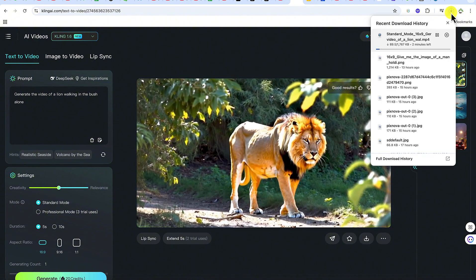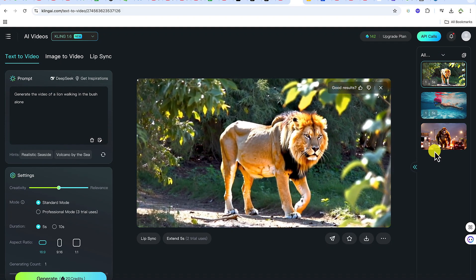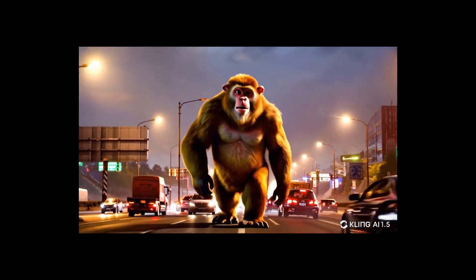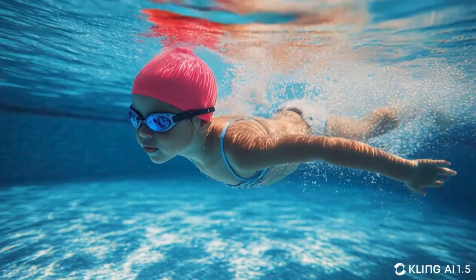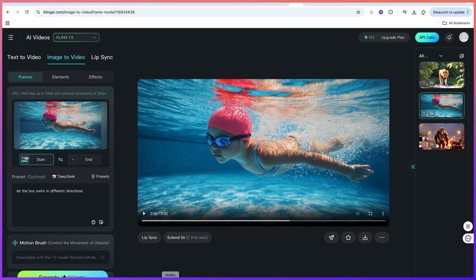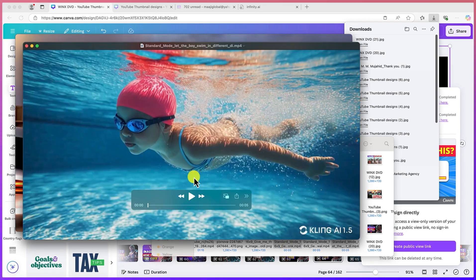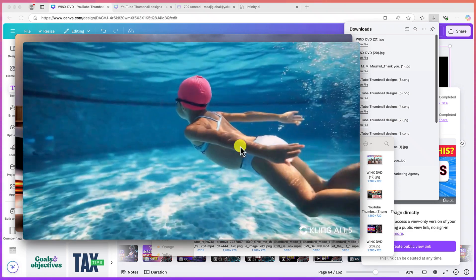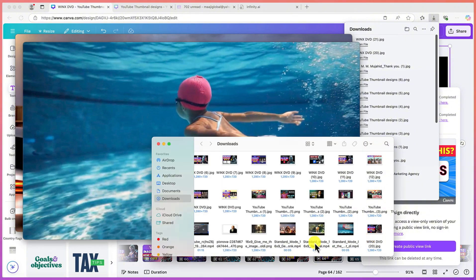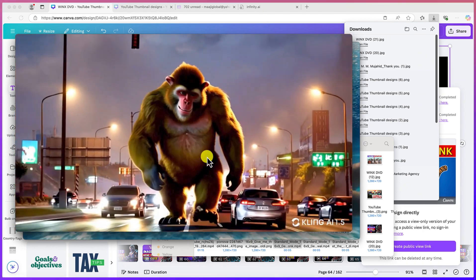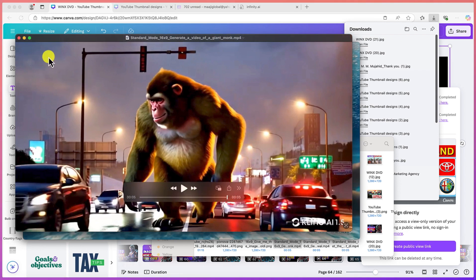Let me show you two other creations that are really fantastic. Take a look at this one — the first is a simple boy swimming underneath a swimming pool, enjoying the swimming. Then the second one is a huge gorilla moving on a very busy street. Please go ahead and explore to see what you can generate with this.